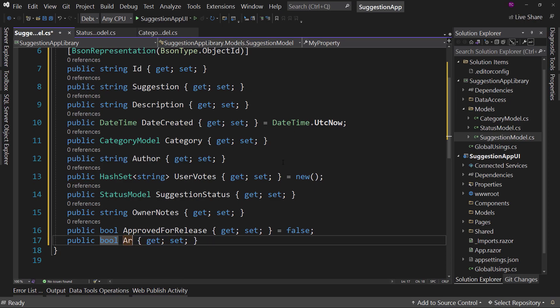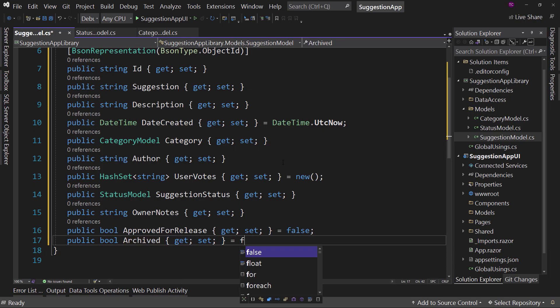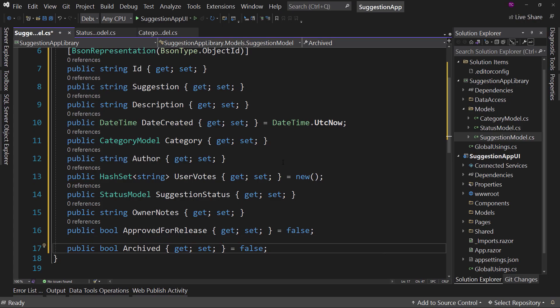We have a bool called Archived, and again it's set to false. What this boolean is for is whether or not this item has been archived. After a suggestion has been on our site for so long, we'll probably clean up the suggestion list - maybe it's not getting traction, maybe the community is not interested, maybe it's been completed for six months. We don't want the list to grow out of control. Therefore, we're going to archive certain things, and if it's archived, don't include it when loading or viewing items on our list.